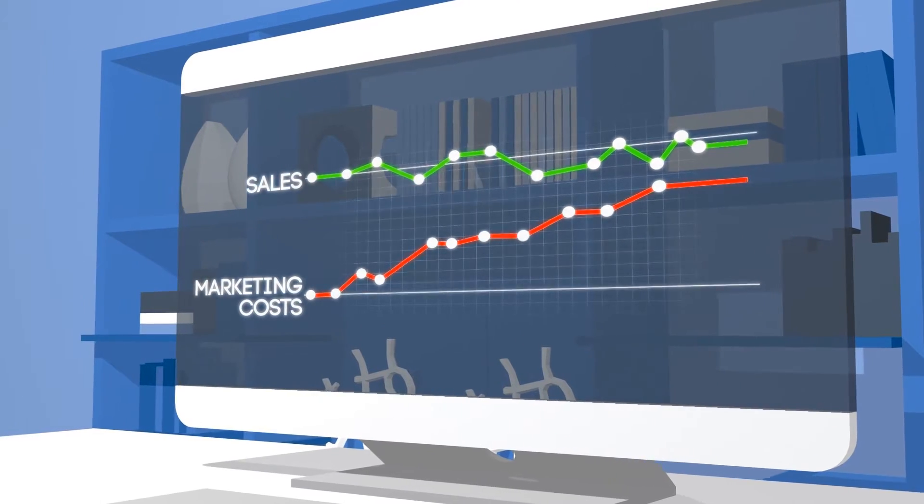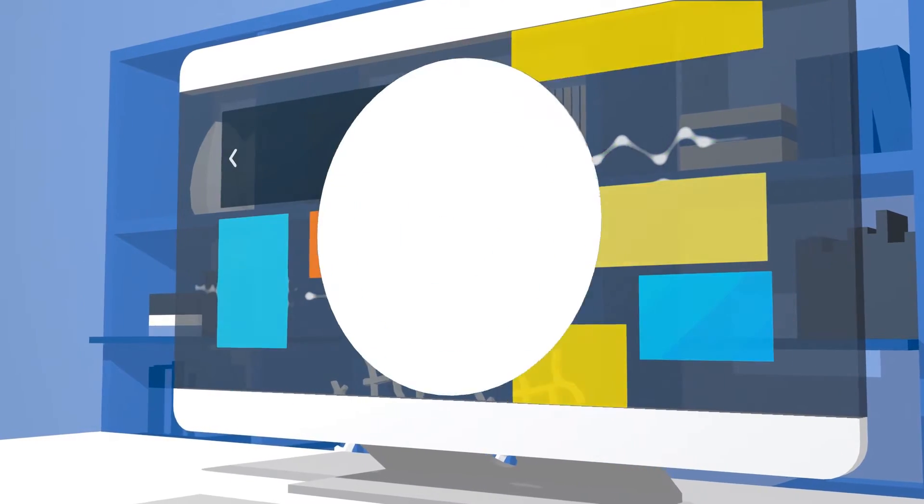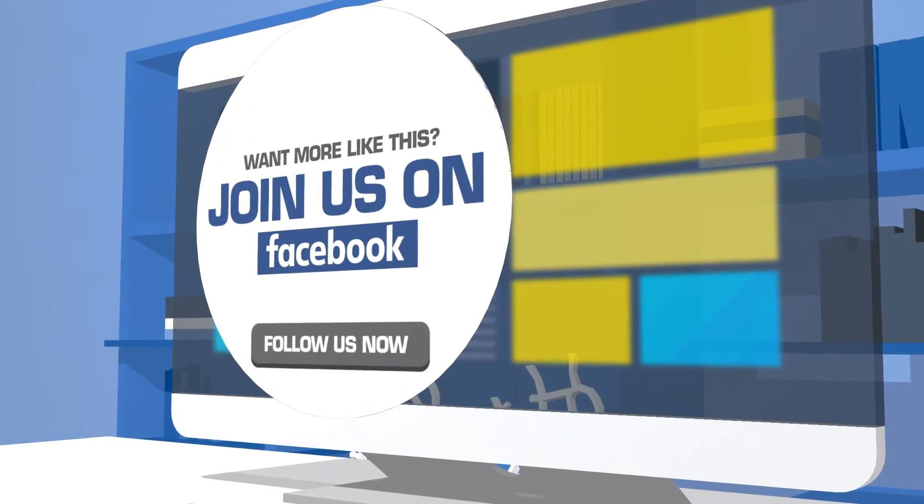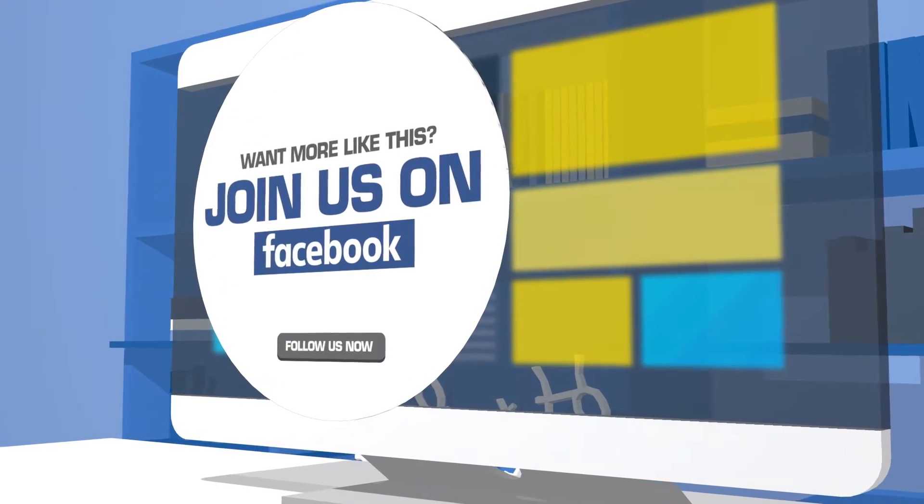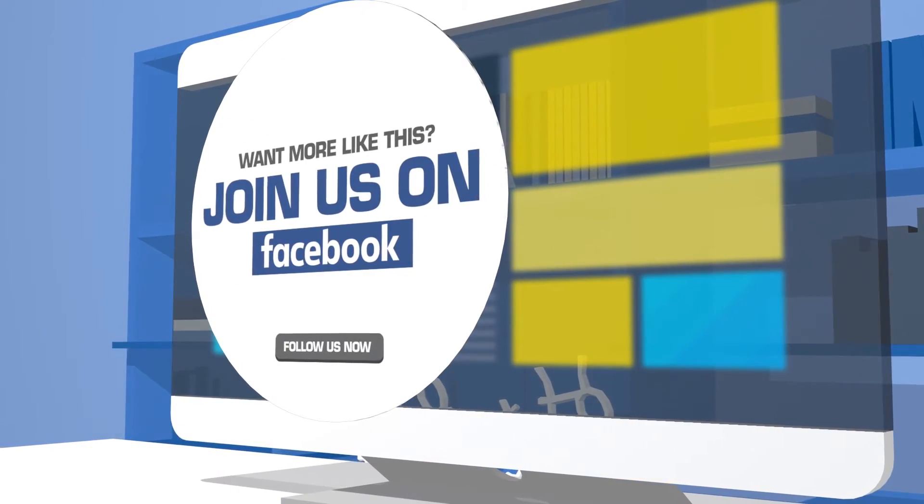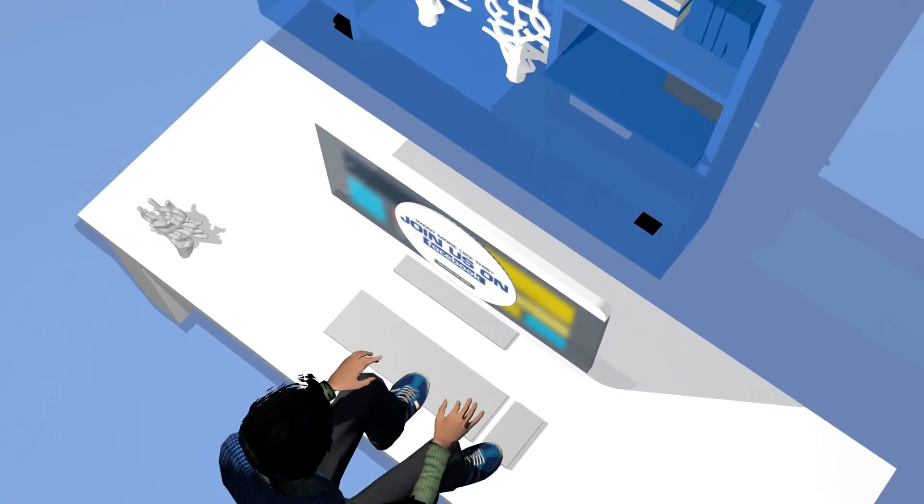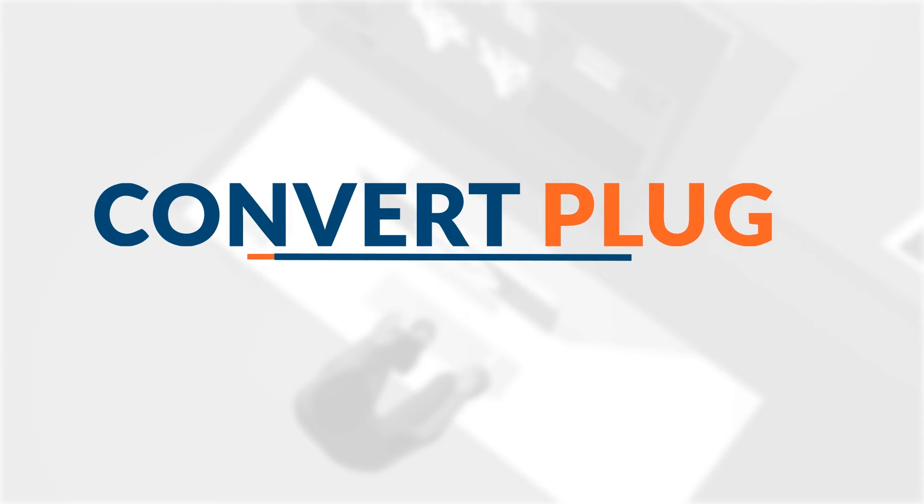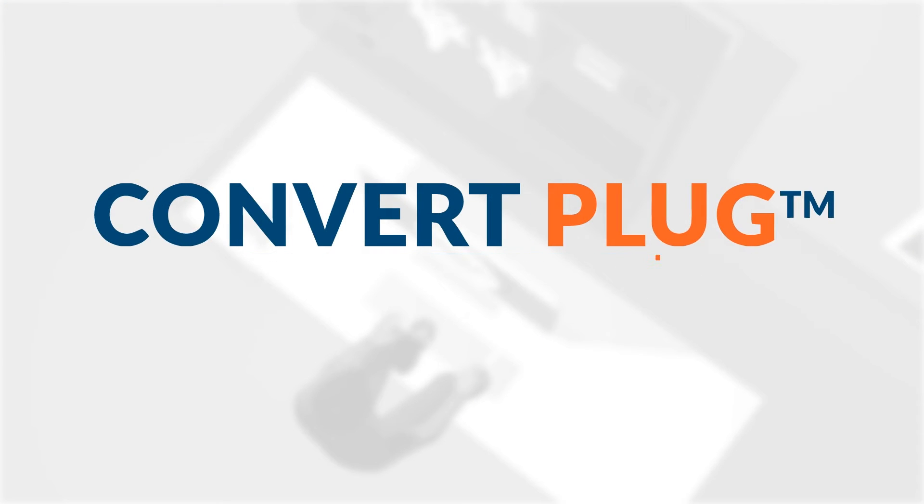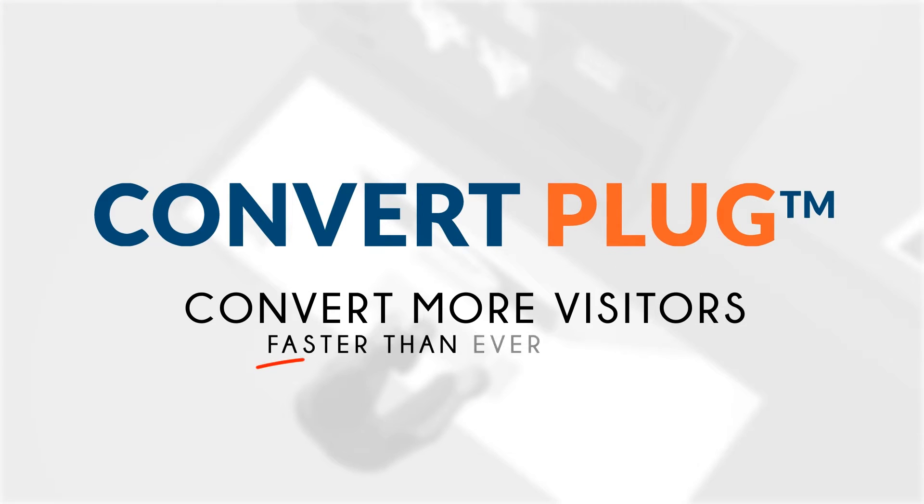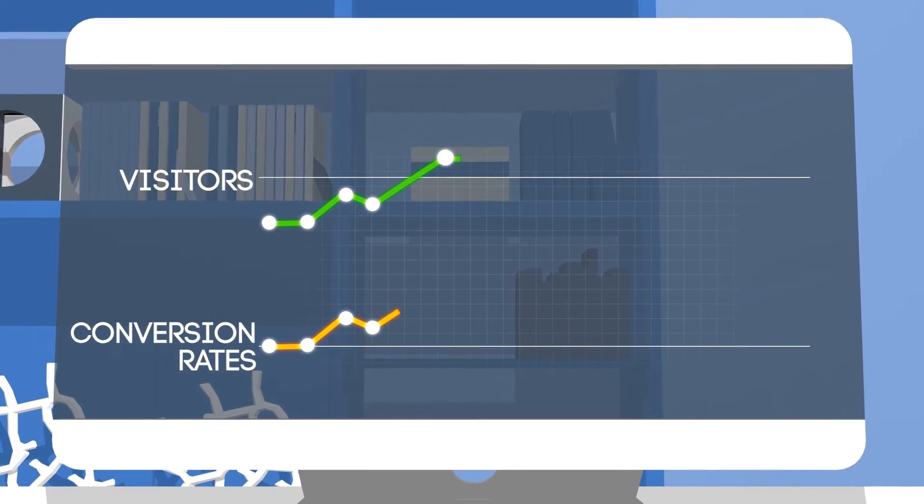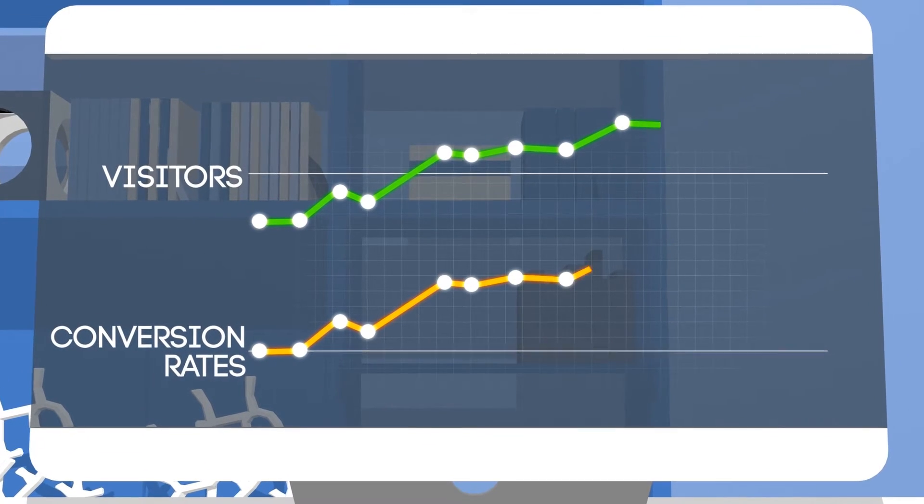Having an effective visitor engagement and calling visitors to action is a key to success for any online business. This is why we created ConvertPlug. ConvertPlug transforms your website into a lead generation powerhouse by engaging your visitors and increasing conversion rates.